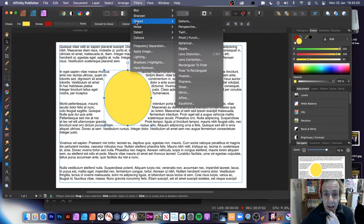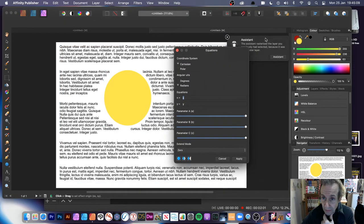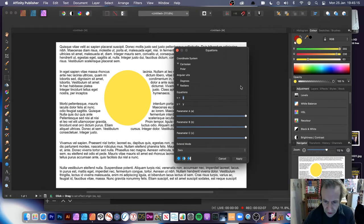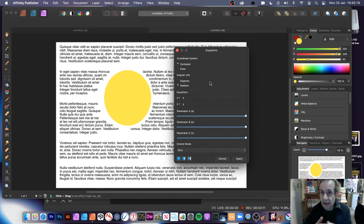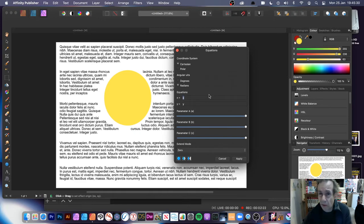I'll go to filters and there's a number of filters. You've got distort and there's deform — I could use that one. But there's also equations. Equations is a really nice one. With this equation, it can create all kinds of multiple copies of the design and tweak and distort it in multiple ways. You can actually put all kinds of different formulas into the equation — very complex formulas.